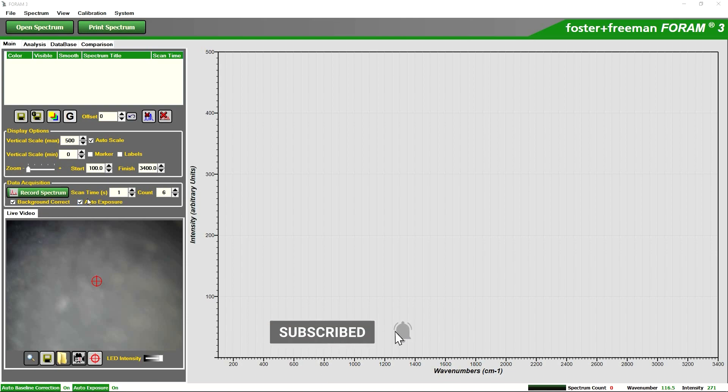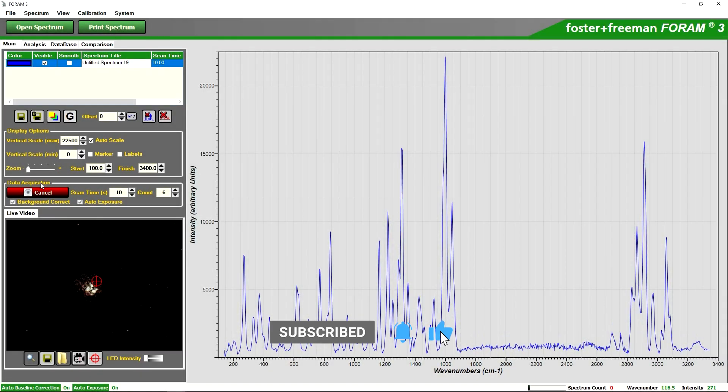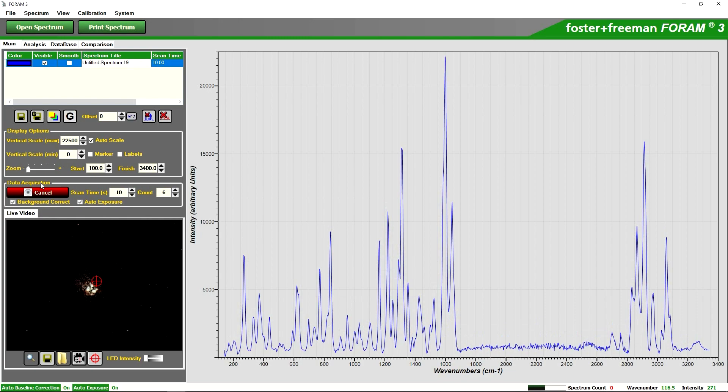Click record. Here the FORAM has chosen a scan time of 10 seconds so we will just wait for in this case a minute as we have six 10-second scans to complete.